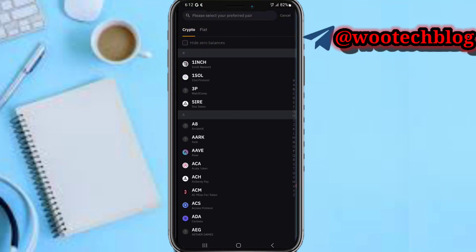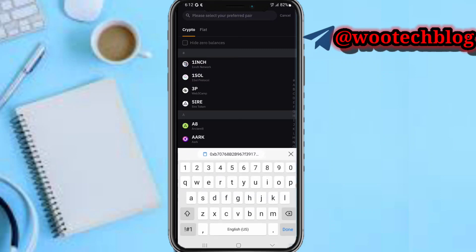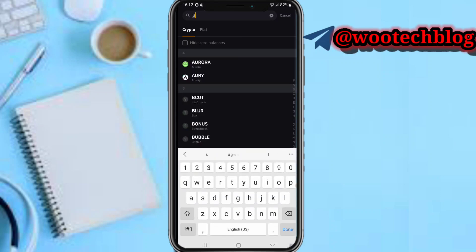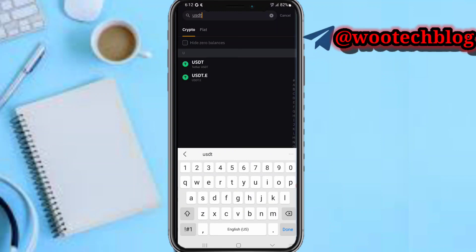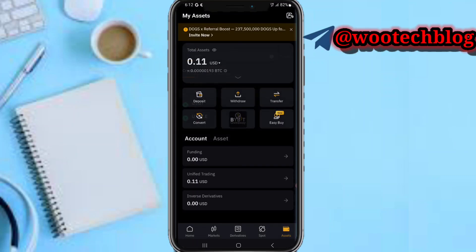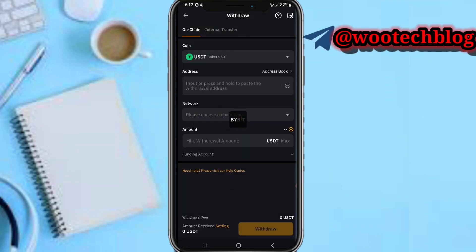Search for USDT. As you can see, Theta USDT, you tap on the first one.